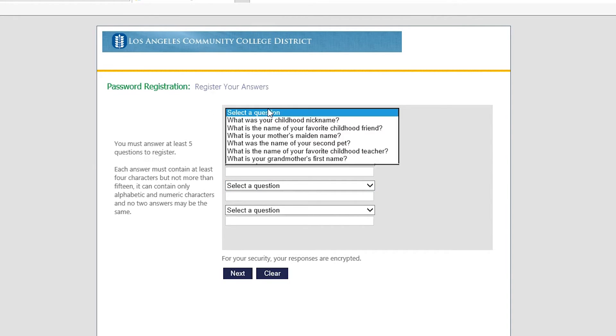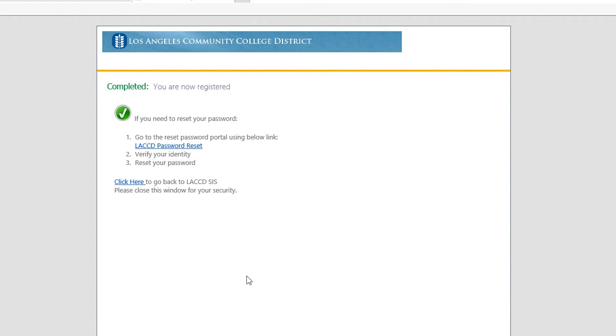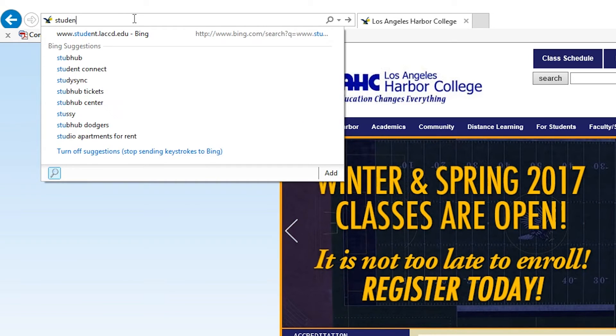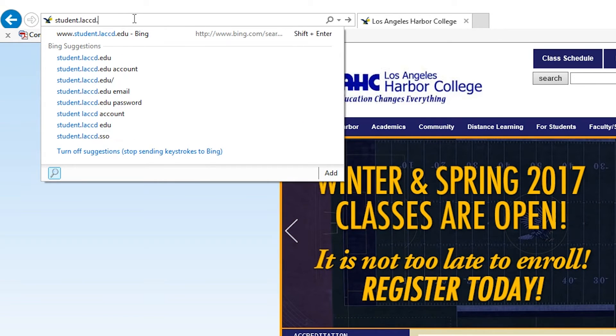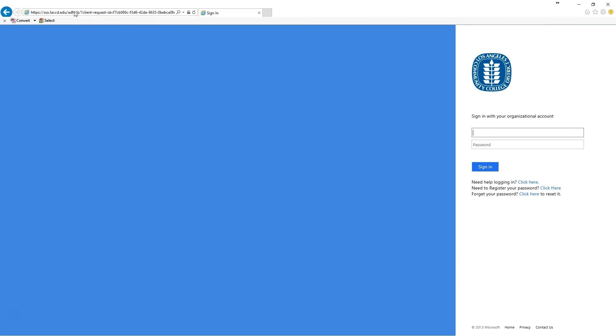Now you're going to register your answers for the security questions. Once that's done, click on next. Now you're done and you can open up a new window. Type in student.laccd.edu and log into your email.